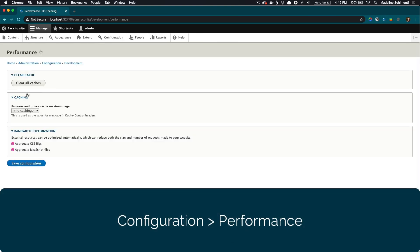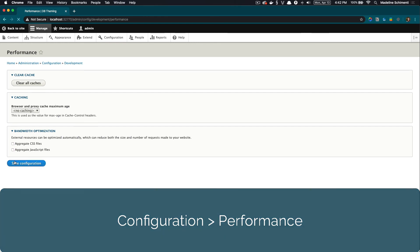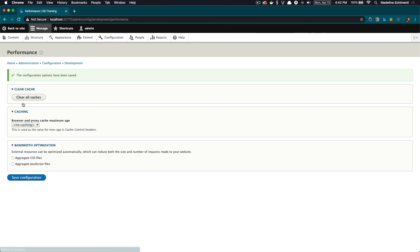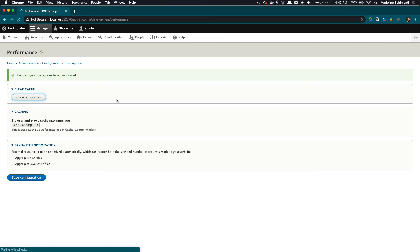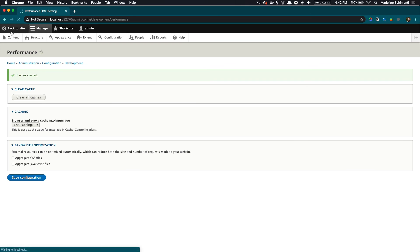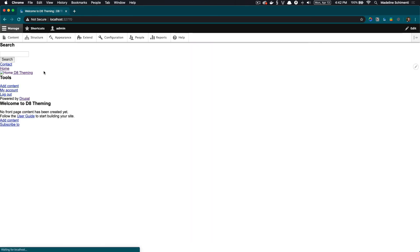While we're in here, let's turn off aggregation of CSS and JavaScript files. I'm only going to turn this off for development so I don't have to clear my caches so much, but we do want this on a production site. Let's clear our caches and head back to the Drupal site. Now we have the tools to get started with theming. Next, we just need to plan out our theme.